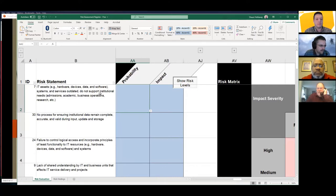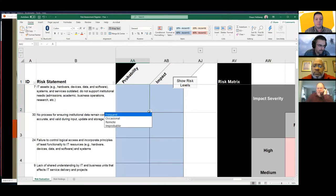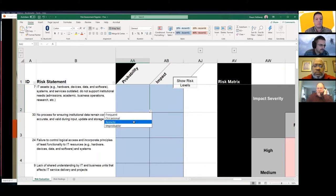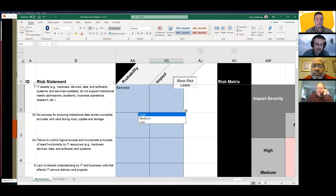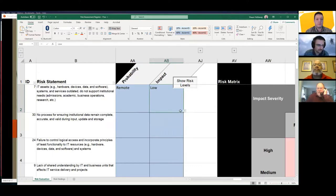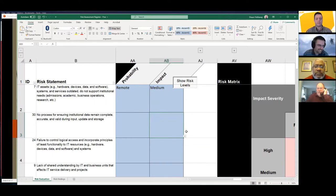Our first risk statement is: IT assets, systems, and services are outdated and do not support institutional needs. There are two columns: probability — with options of frequent, occasional, remote, and improbable — and impact, rated high, medium, or low. What is the probability that IT assets and systems do not support institutional needs? Remote. And if that remote chance were to happen, what would the impact be? Medium.